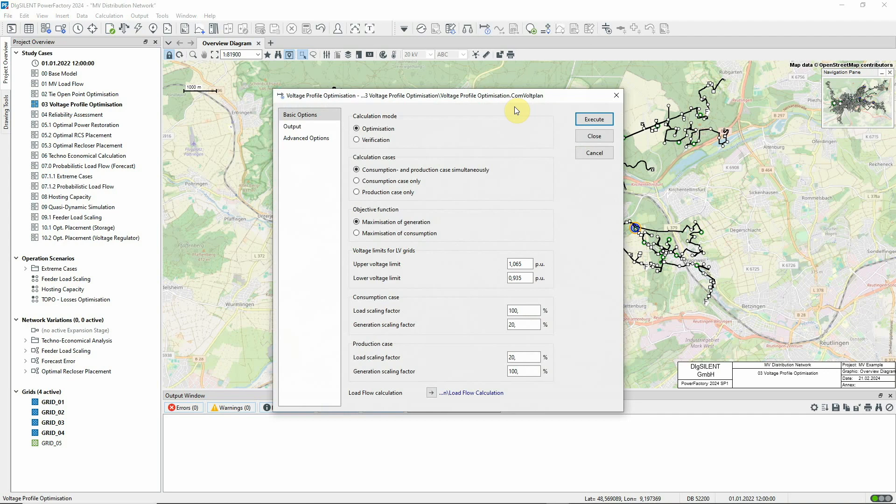Voltage Profile Optimization is used to optimize Distribution Transformer Taps over the expected range of network load and generation conditions.